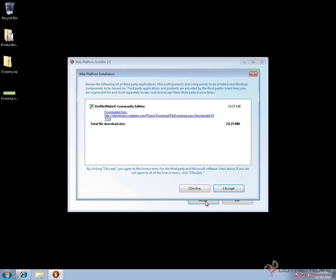One of the advantages of the Web Platform Installer is it will download any necessary tools for DotNetNuke to run locally. If your computer doesn't have a web server, database server, or the Microsoft .NET framework installed, WPI will download all those resources for you. In my case, I've already run through the Web Platform Installer a few times, so it only has to download the DotNetNuke Community Edition.